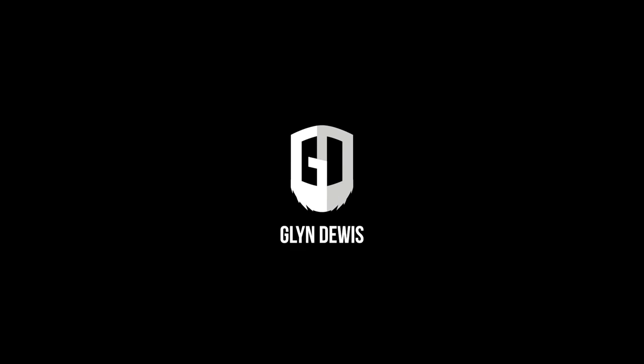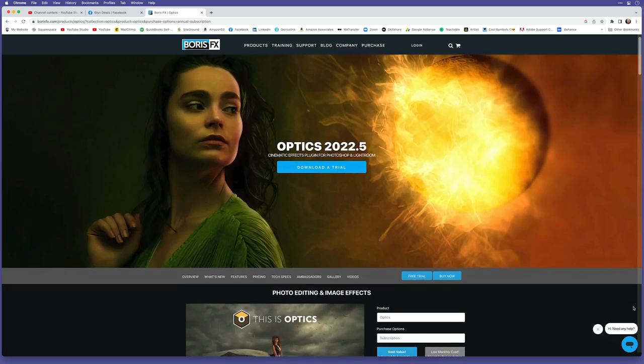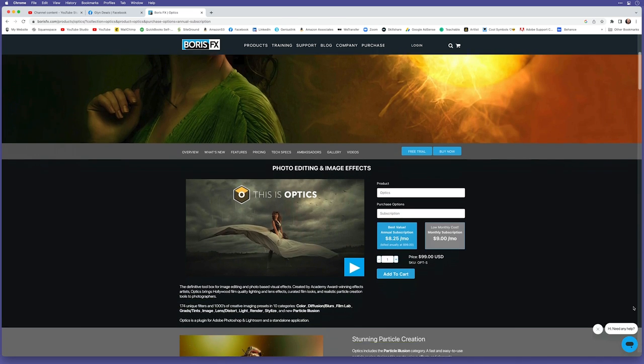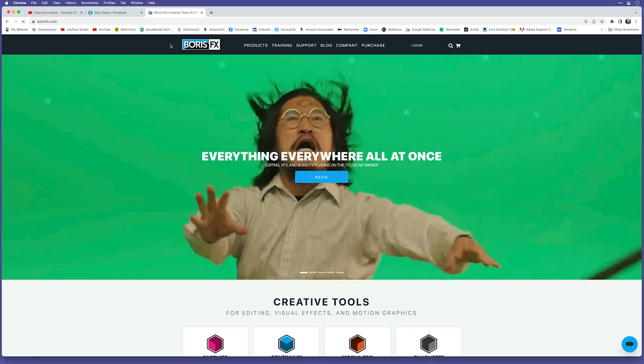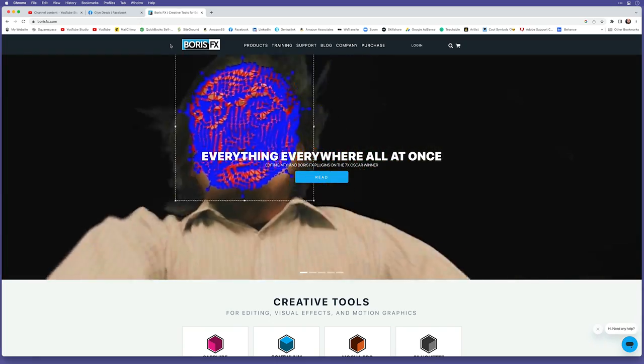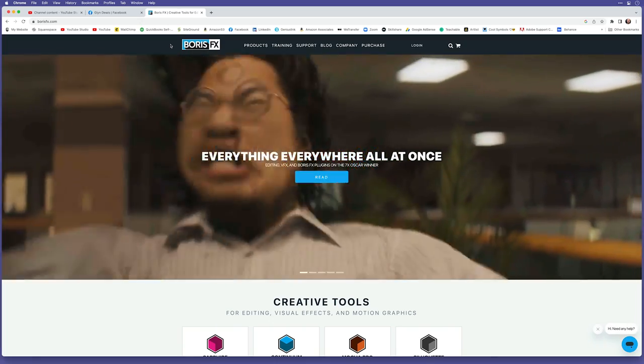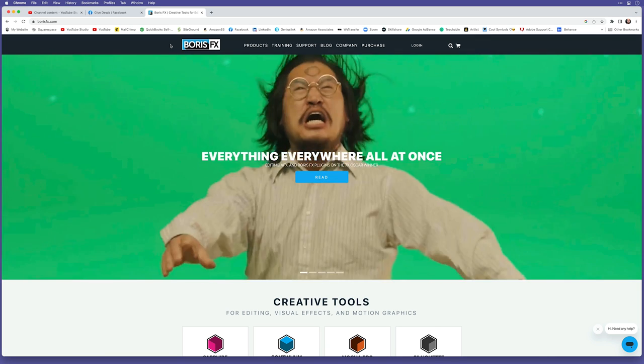Well, I can't lie — it was all done using a plug-in that I have in Photoshop. The plug-in is called Optics, and it's made by Boris FX, who are not sponsoring this video. Boris FX are well known throughout the movie industry for creating special effects, and they've made this plug-in for use on still images.